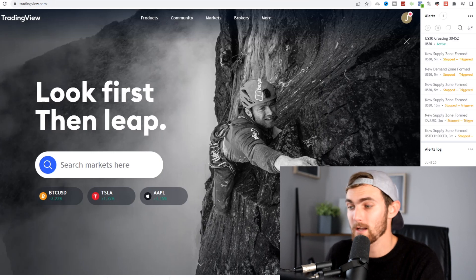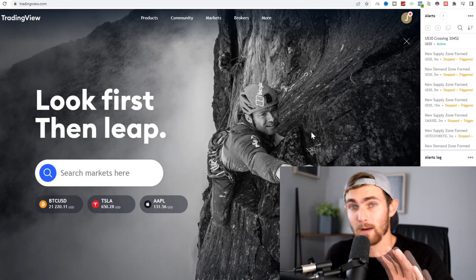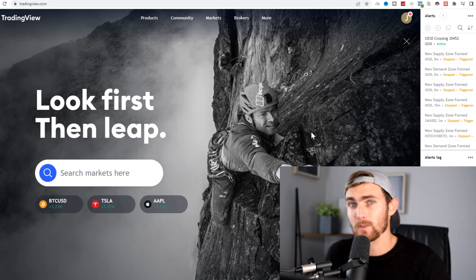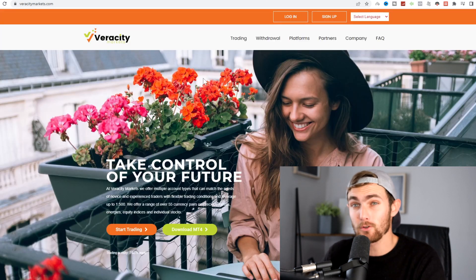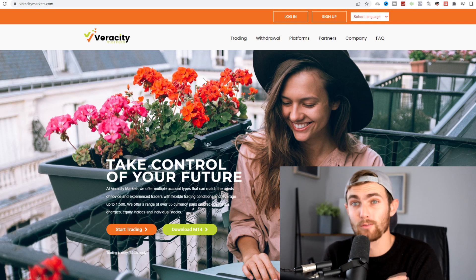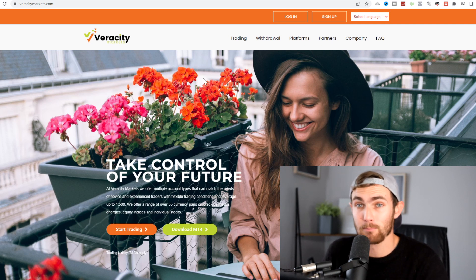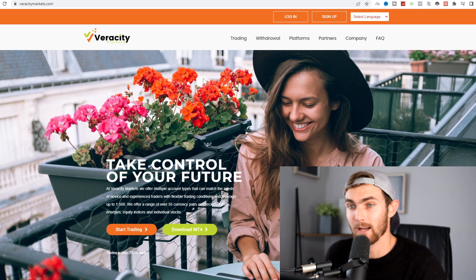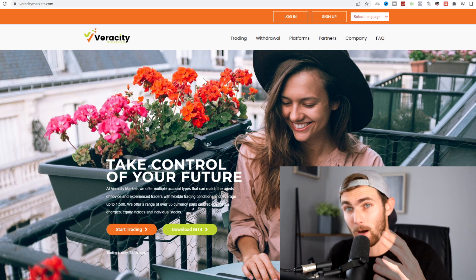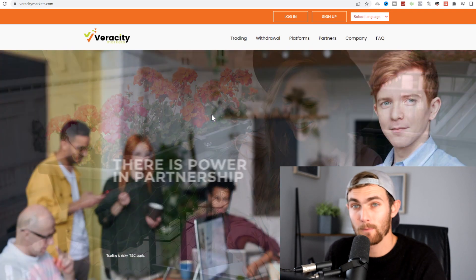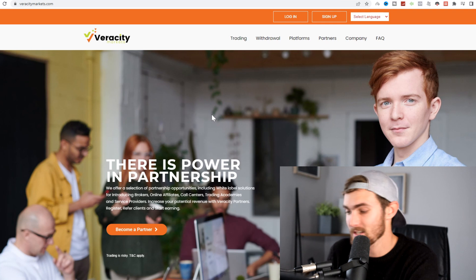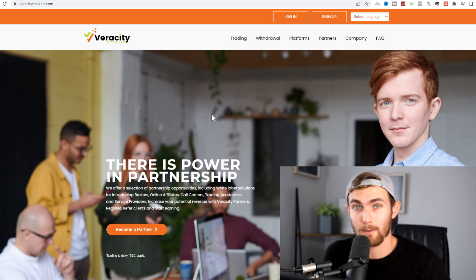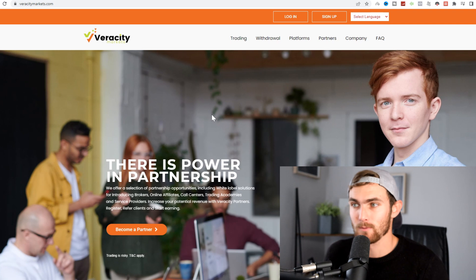we're going to come over to a website called tradingview.com. As you may have noticed, in today's video I'm going to show you a strategy that you can use to make $20 every five minutes on any market you want. And thirdly, we're going to come over to a website called veracitymarkets.com, or any kind of trading broker, to trade with a live account and make money on the markets. My preferred broker is Veracity Markets — really good spreads on indices such as NASDAQ and US 30, zero spreads, so we can really tighten up our trades.